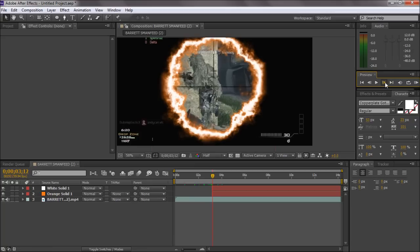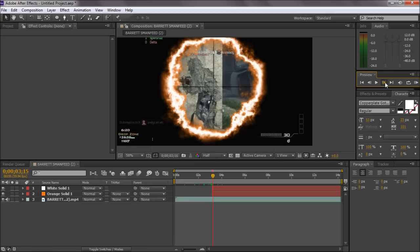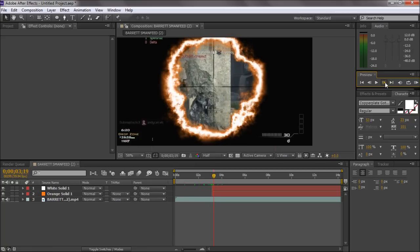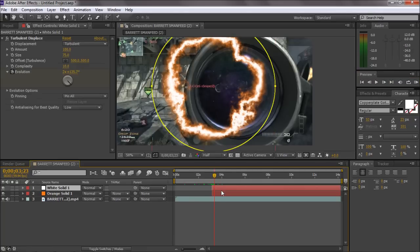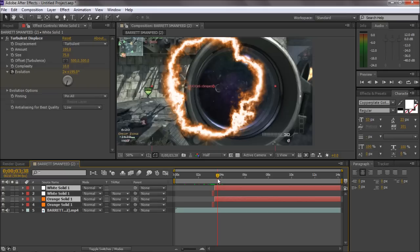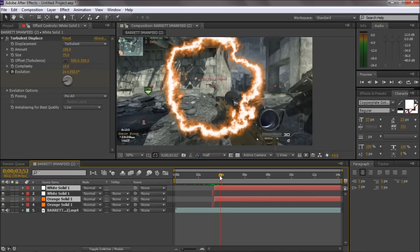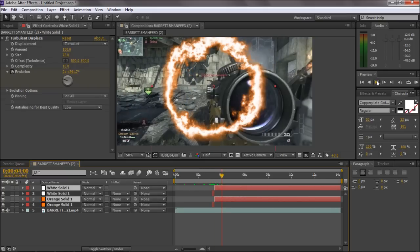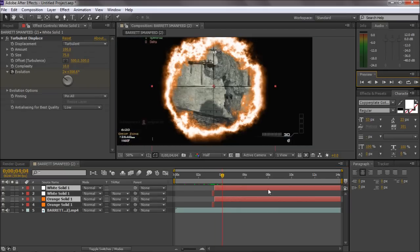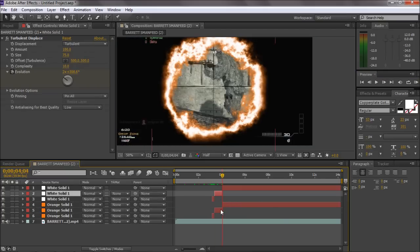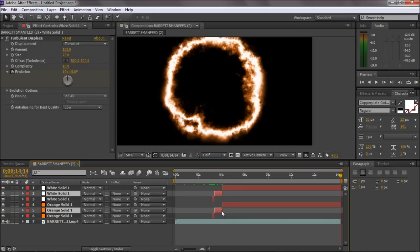And you just want to scroll forward to where he comes out of the scope, which is here. Click Ctrl Shift D again, scroll forward to the next one, Ctrl Shift D and delete these.